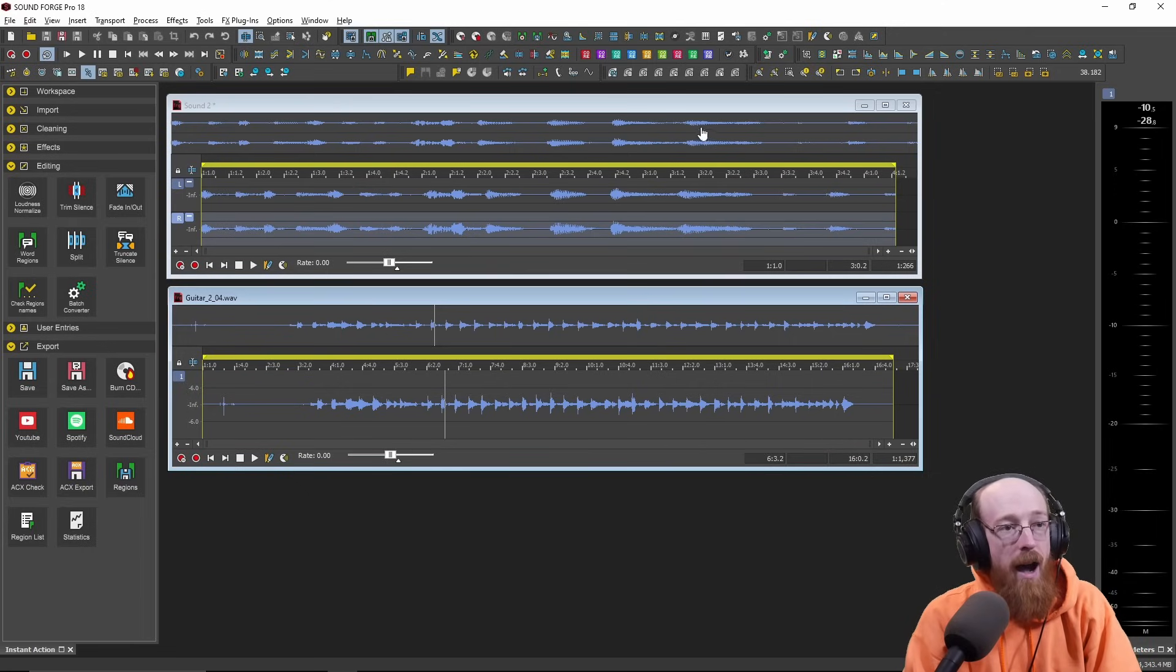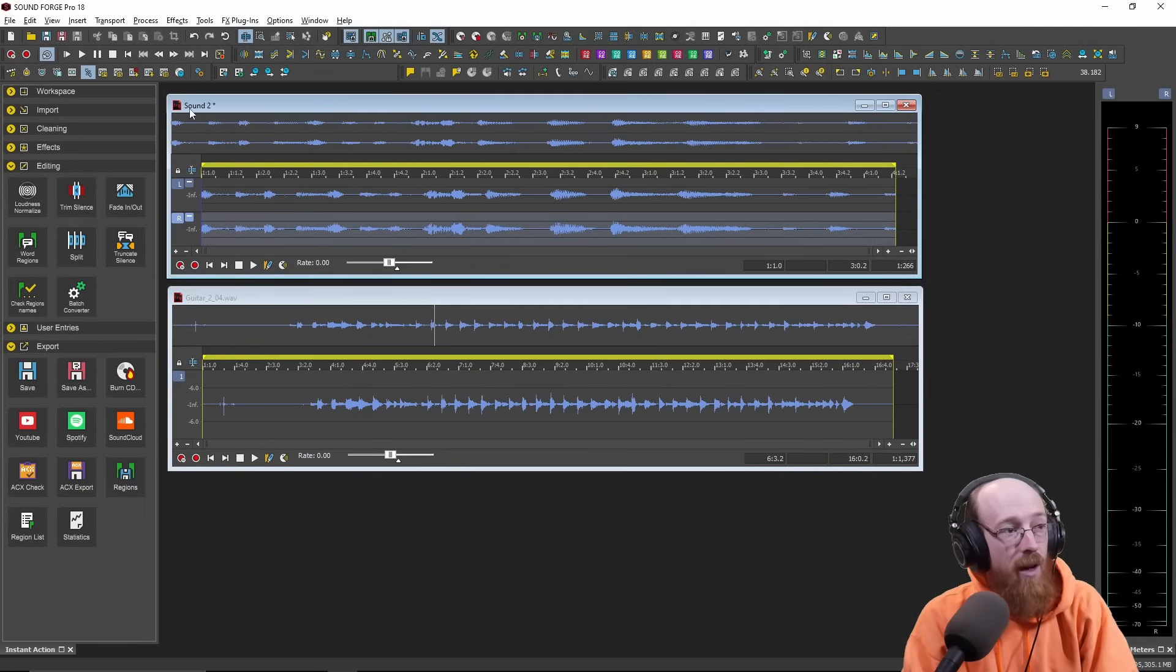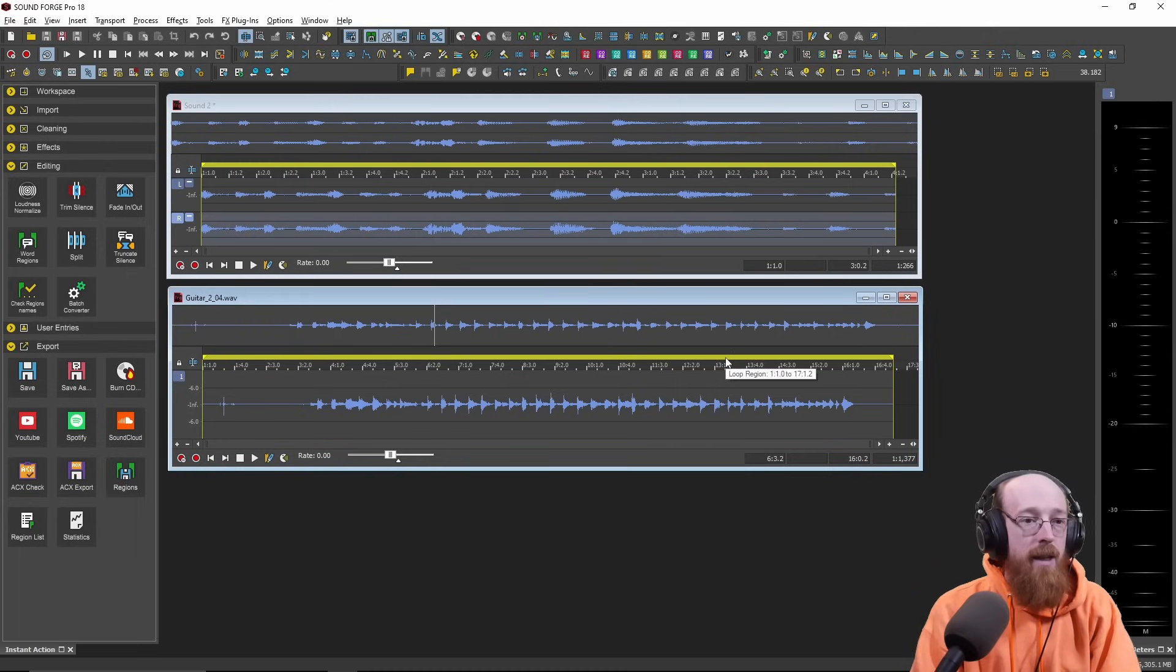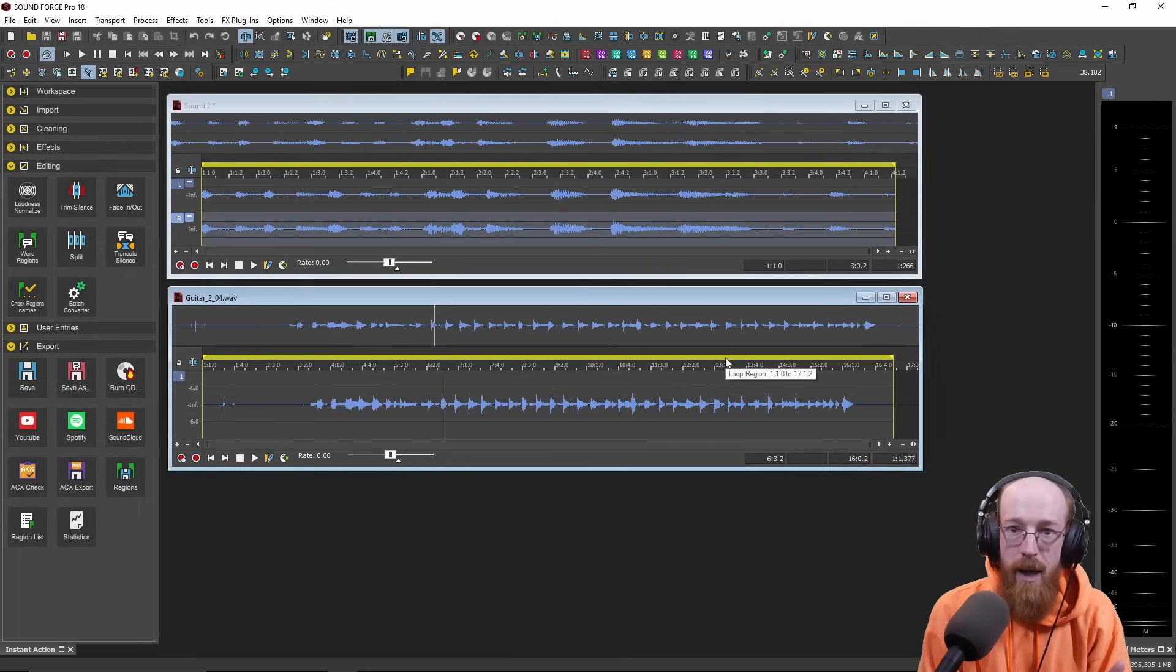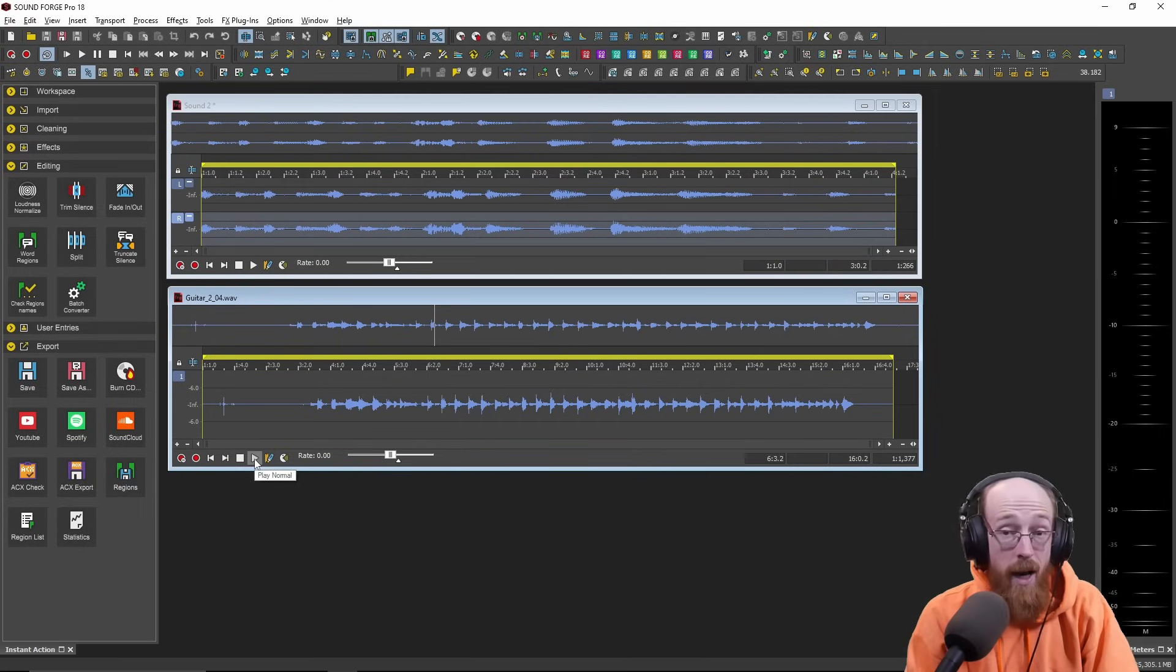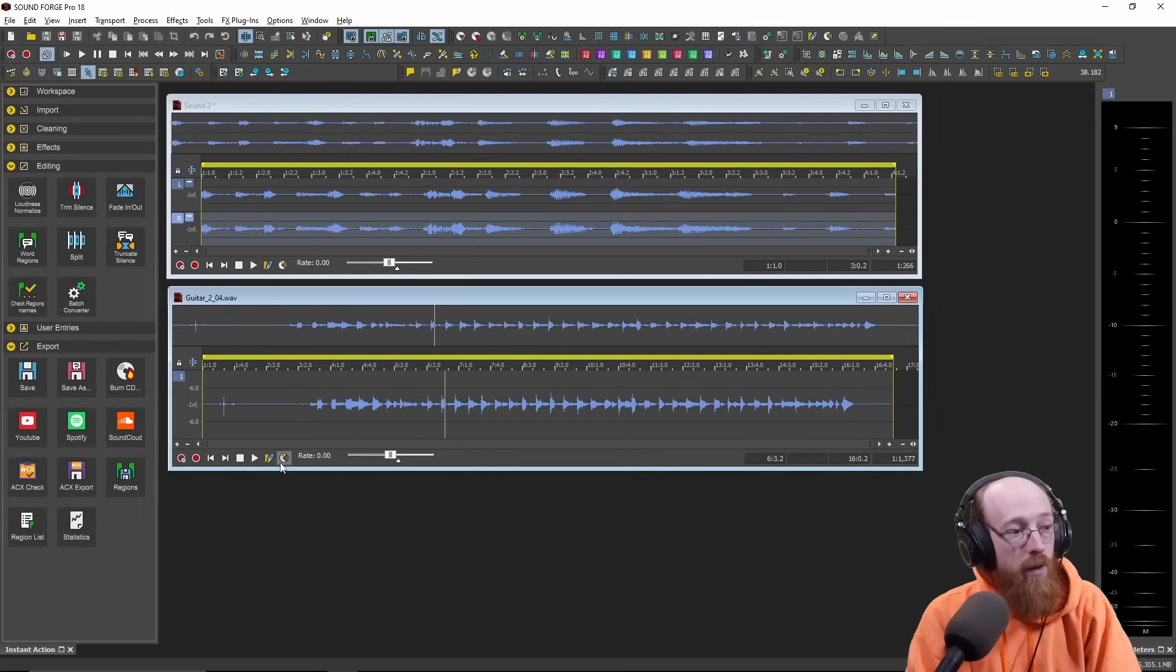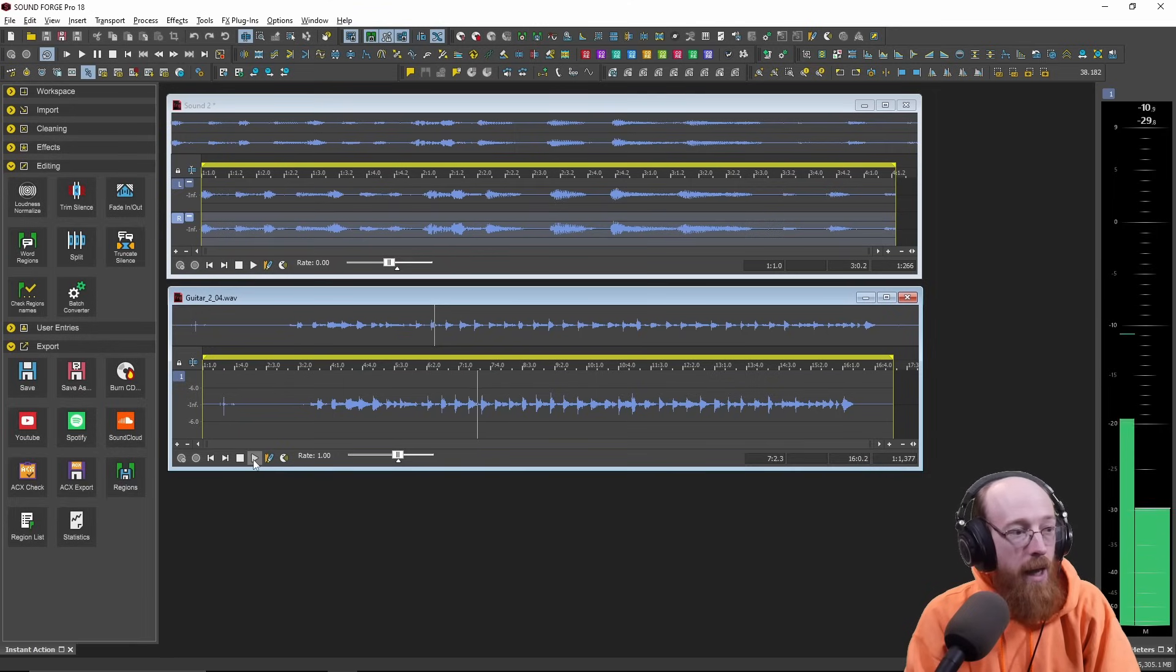So here I have two audio files. This one's called Sound2, and this one is a guitar track. And they are completely separate. I process them separately. If I play one, I can only play one. Whatever one is focused at the moment, it will play.